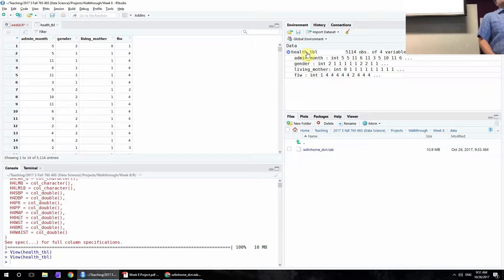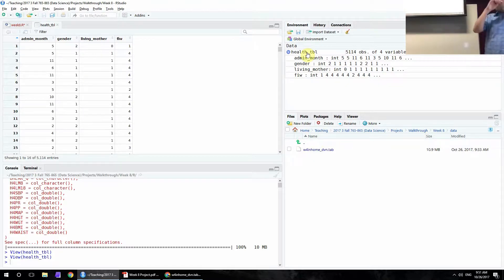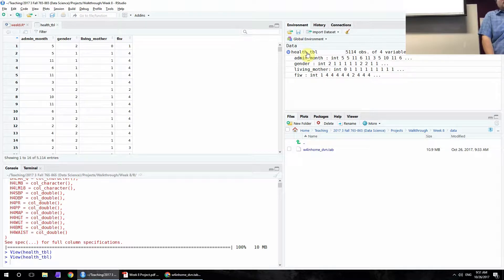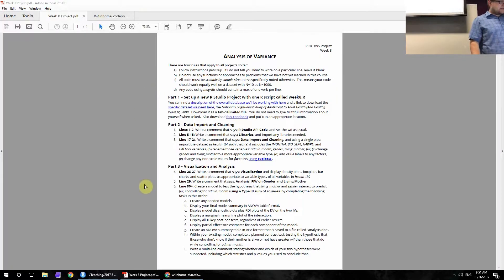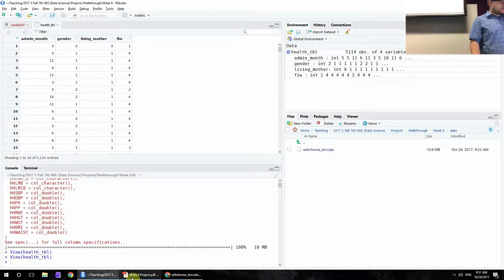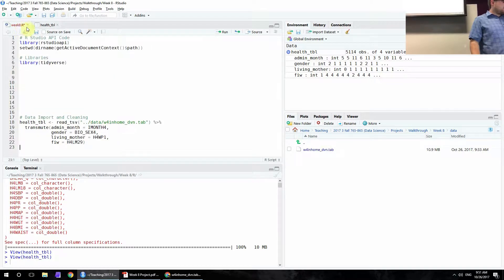How many people used select versus transmute? A few. This is a stylistic choice — you can do it with select followed by mutate, or the other way around. But I would personally recommend transmute because it is a little cleaner in the code. Totally up to you at this point.